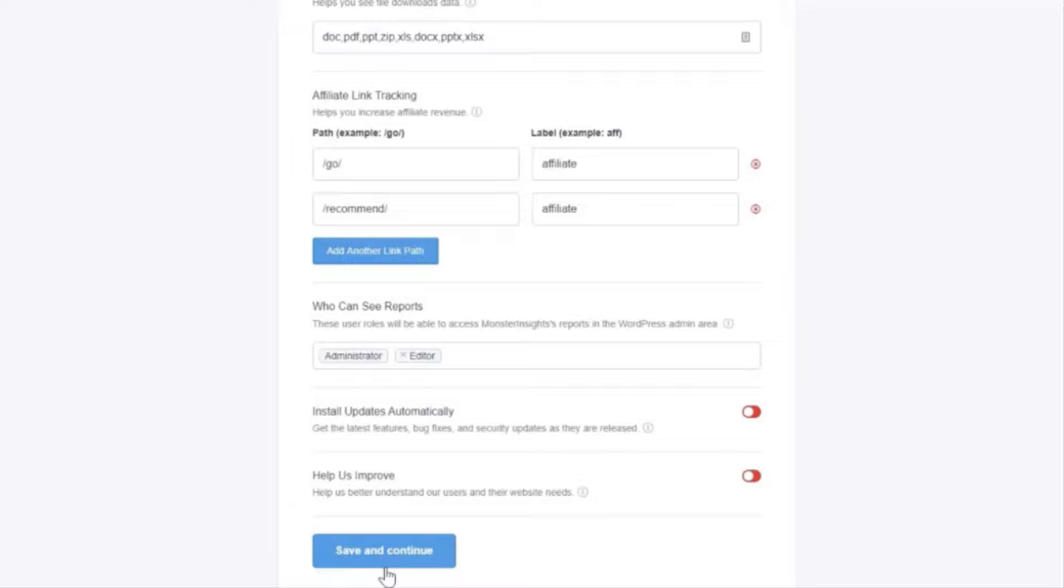The access to Monster Insights reports allows you to choose the user roles on your WordPress site. So this really just determines who can see the reports from Monster Insights.